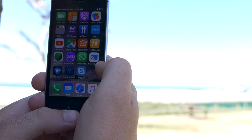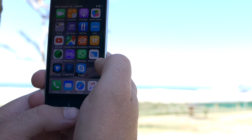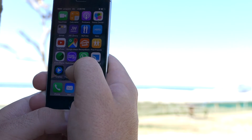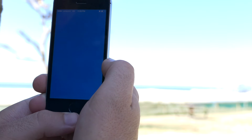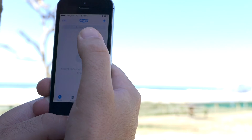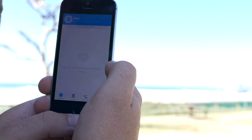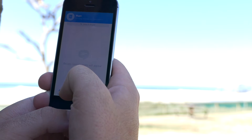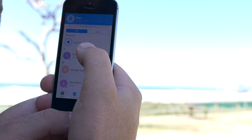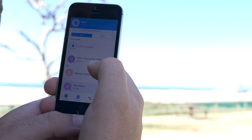Hi guys, today I'm going to show you how we use the Skype app for the iPhone. Just click on your Skype app on your desktop. What you want to do is search for people to call. I'm going to make contacts here and I'm going to search for Tony.